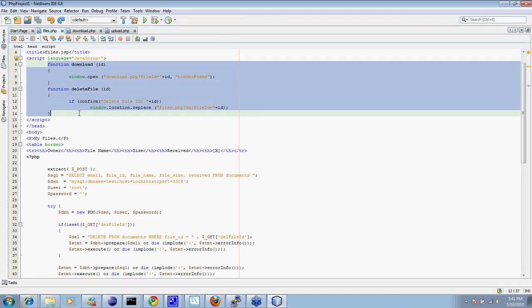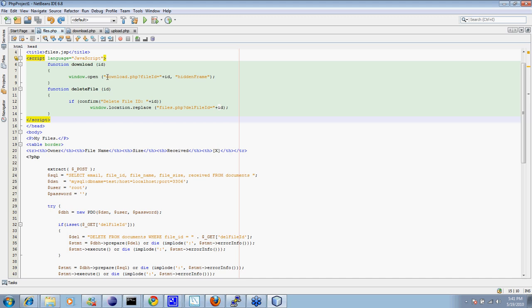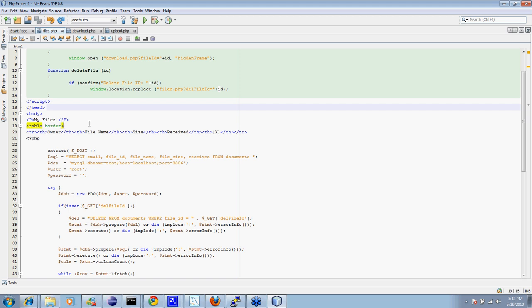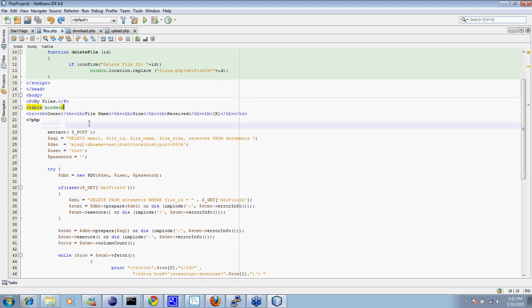This is the JavaScript, which is nearly identical, except the files that it's going to are a little different. For the download, it's now going to download.php. And for the Java version, it was going to a download servlet. For the delete, same thing, except it's now going to itself again, which in this case is files.php. HTML and JavaScript other than that are the same.